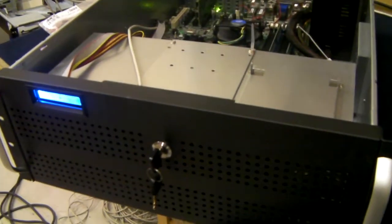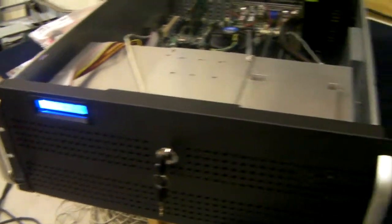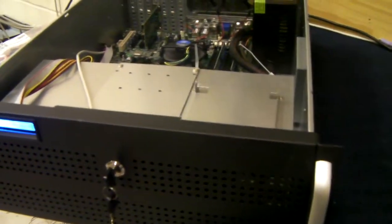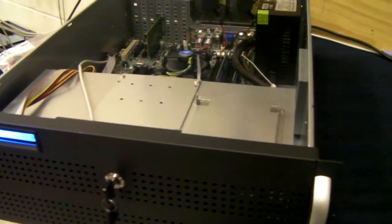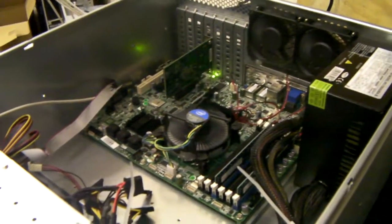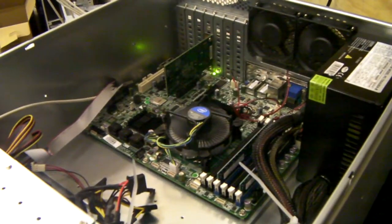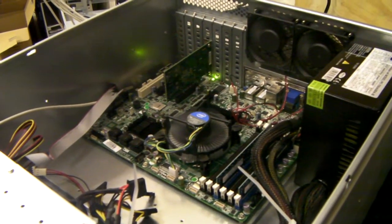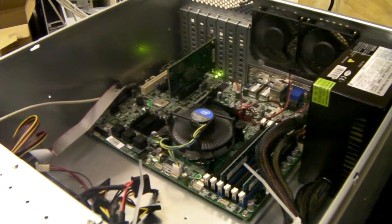So there we have it. The X-Case RM413 Pro. And a part build. Thanks for listening.